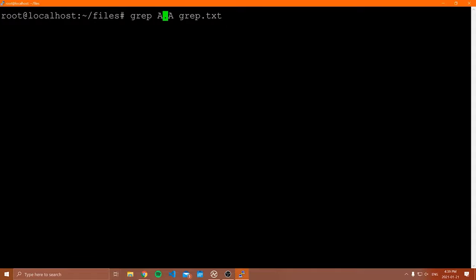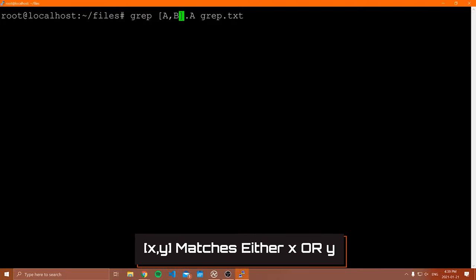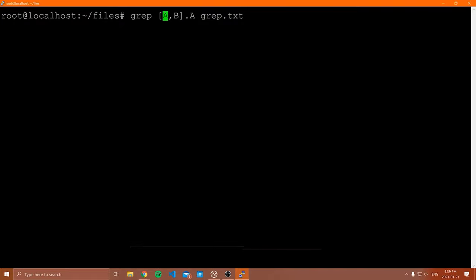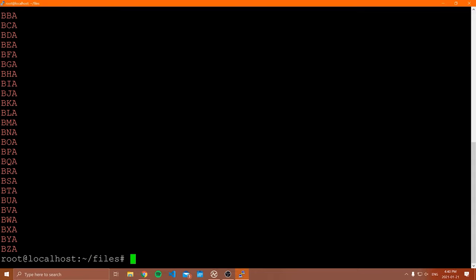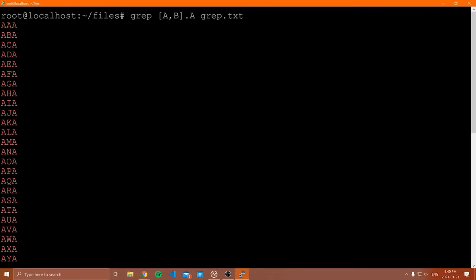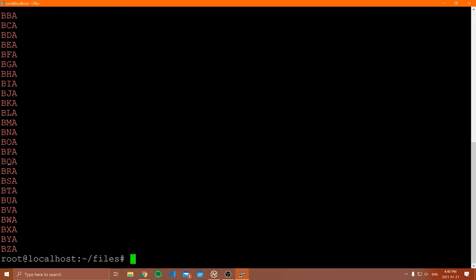Another useful regex feature is square brackets. Square brackets let you look for one symbol or another. So if I type '[ab].a', what this means is: look for anything that starts with 'a' or starts with 'b', then has any symbol, and then ends in 'a'. When I run this, you can see we get results starting with 'a' and results starting with 'b', each followed by any other symbol and then ending with 'a'.